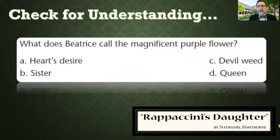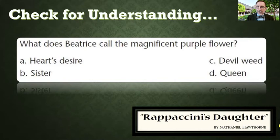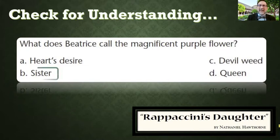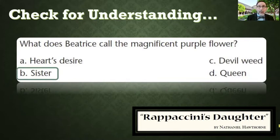What does Beatrice — the love interest of Giovanni in the story — call the magnificent purple flower that is growing in the garden? The choices are: heart's desire, sister, devil weed, or queen. Somehow I think devil weed would be interesting, but she calls it sister. And the first time you hear that, it's a little weird — if you see a young girl going over to a plant and saying 'how are you today, sister' — it's sounding like a fantasy.